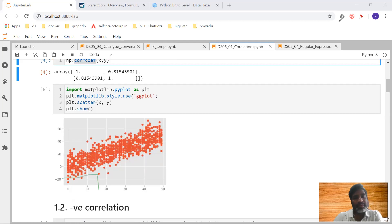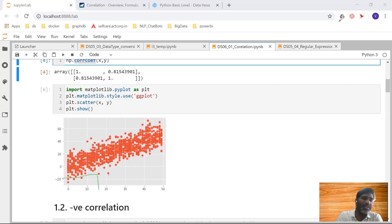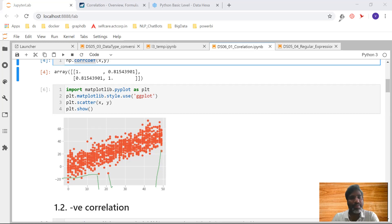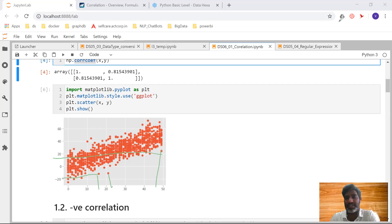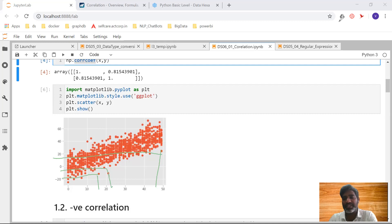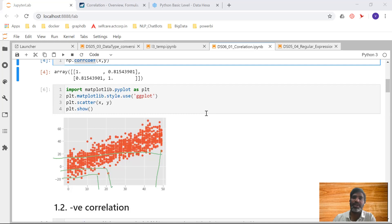For example, at one point x is around 15 and y is around minus 20. As x value increases, y also increases — maybe comparatively less, but it increases, because 0.8 means 80% it is going to increase. So if x is increasing then y is increasing; if x is decreasing then y is also decreasing — both going in the same direction. That is what we call positive correlation.